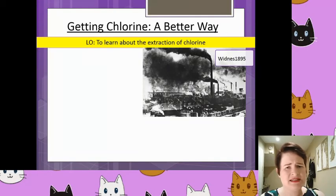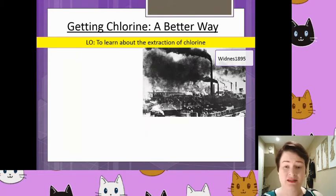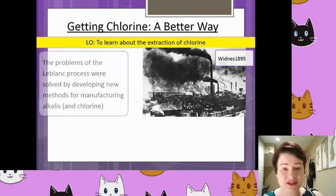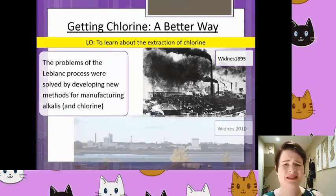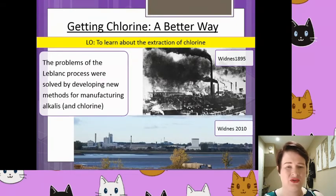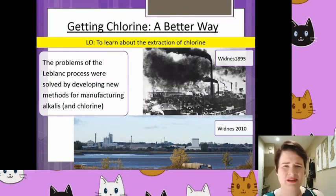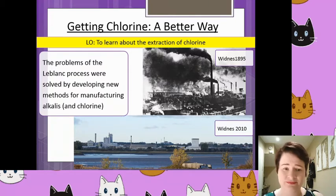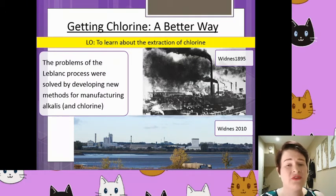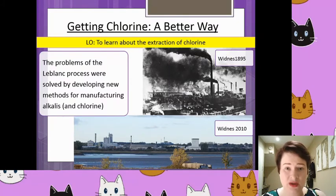So last time we went into a fair bit of detail on the LeBlanc process, a process that we saw, as you can see in the pictures up here on the screen, was very damaging. Not only was it very damaging, the atom economy of it was very very low, so a lot of materials were being wasted — it had a very low efficiency. The problems of the LeBlanc process had to be solved by a whole new process; they had to start from scratch. This new way was useful for both chlorine and still useful for alkalis as well, so the chloralkali industry still remained very much intertwined here.